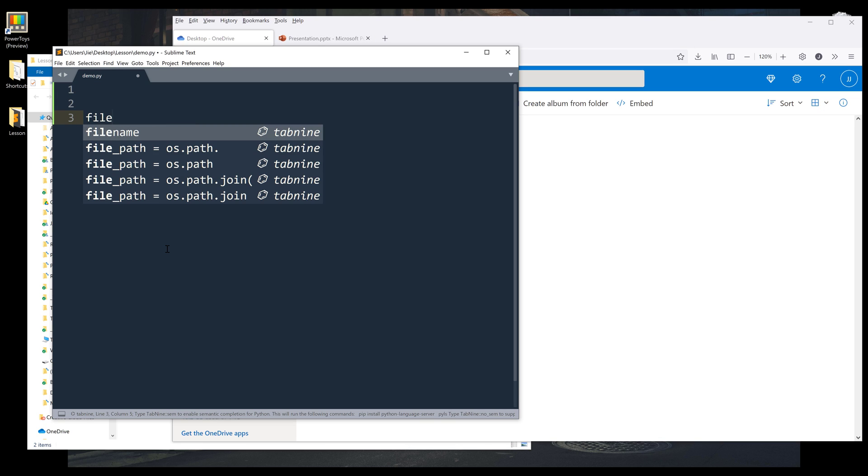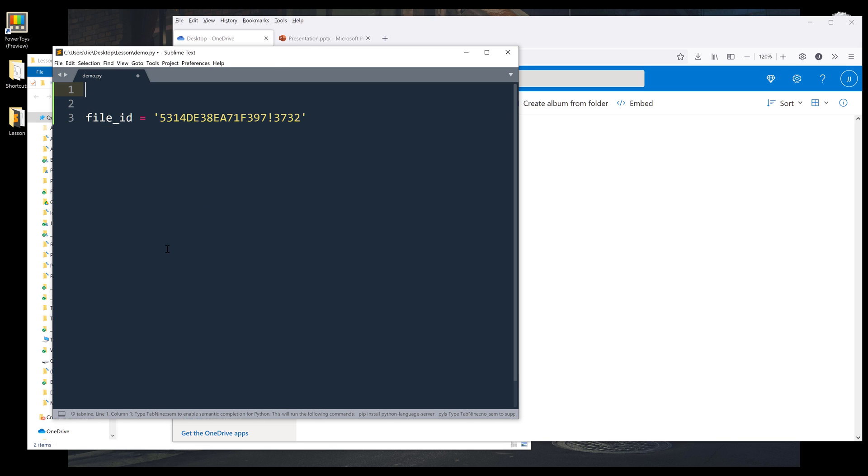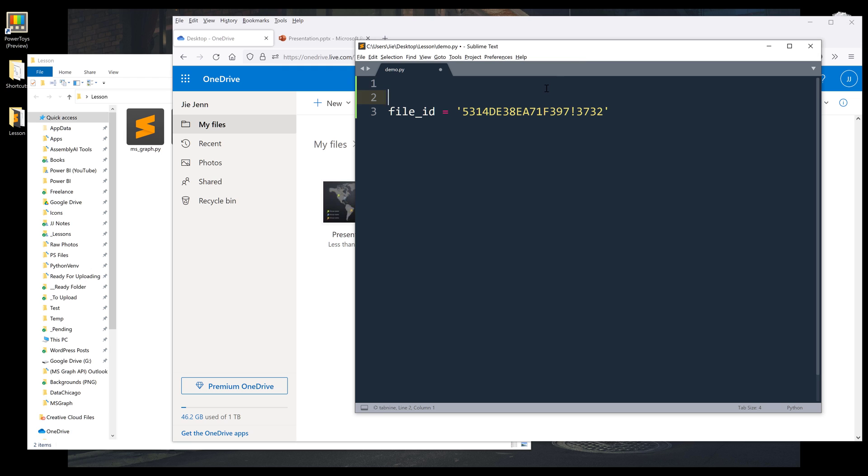I'm going to create a variable to store the ID. All right, so let me do this. I'm going to import the libraries first.